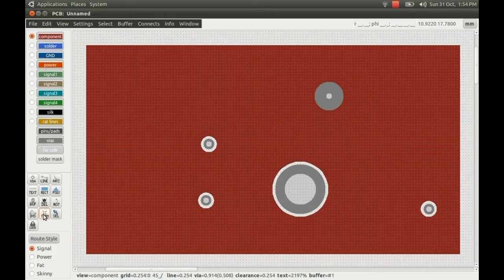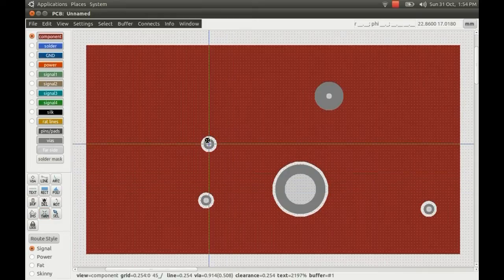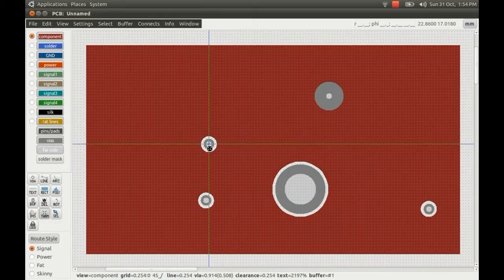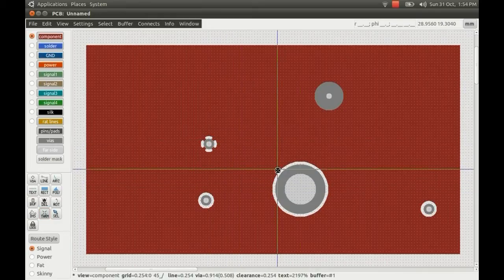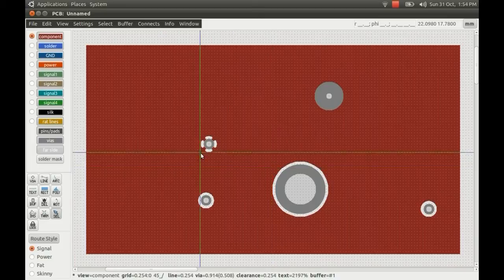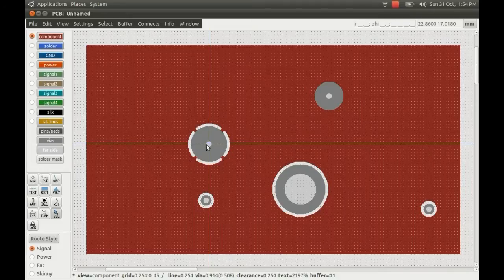I'll show you this Therm button as well on the bottom left. So you can use this to turn a via into a thermal type via, or a thermally dissipated via. I'll just increase the size of that so you can see what we're doing.